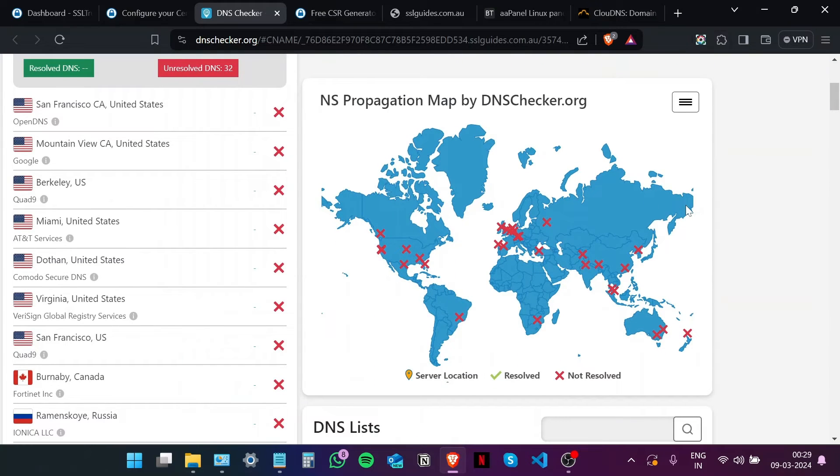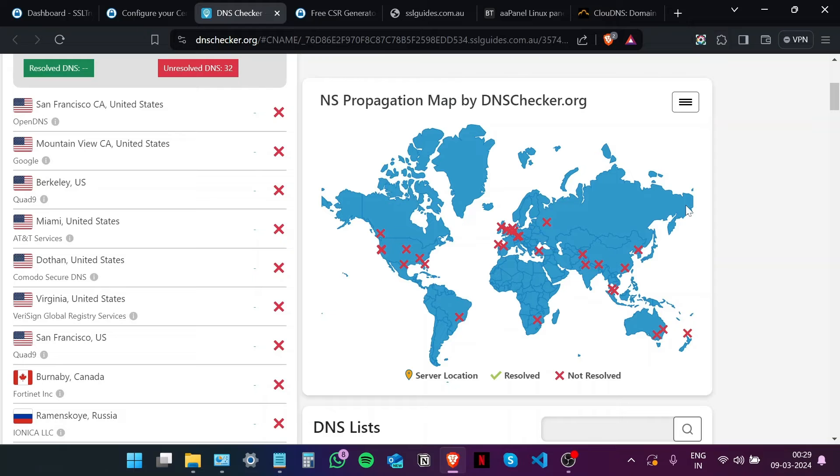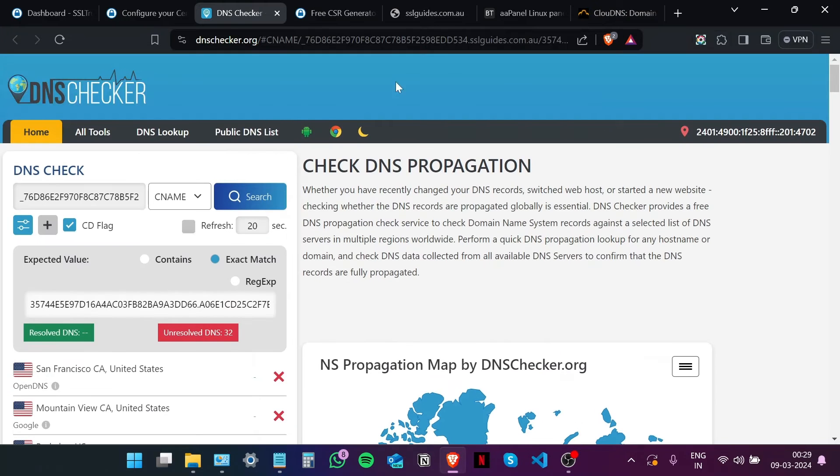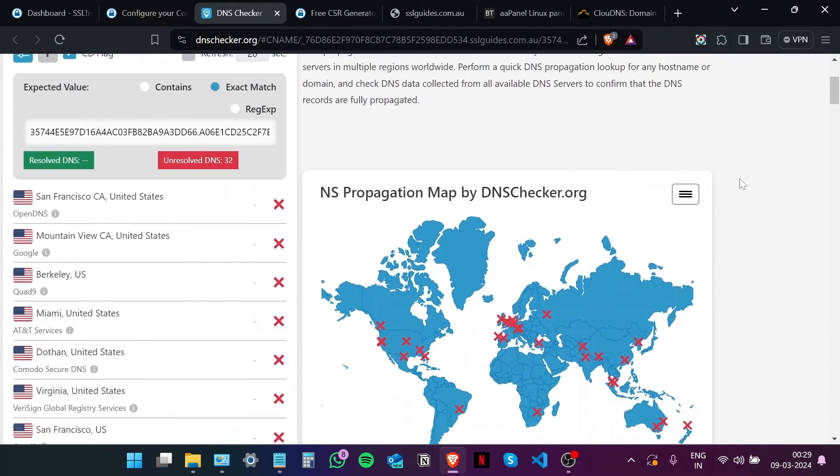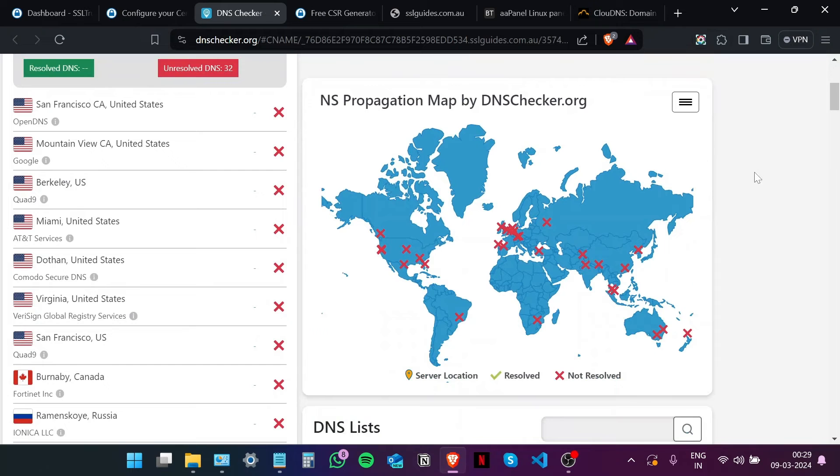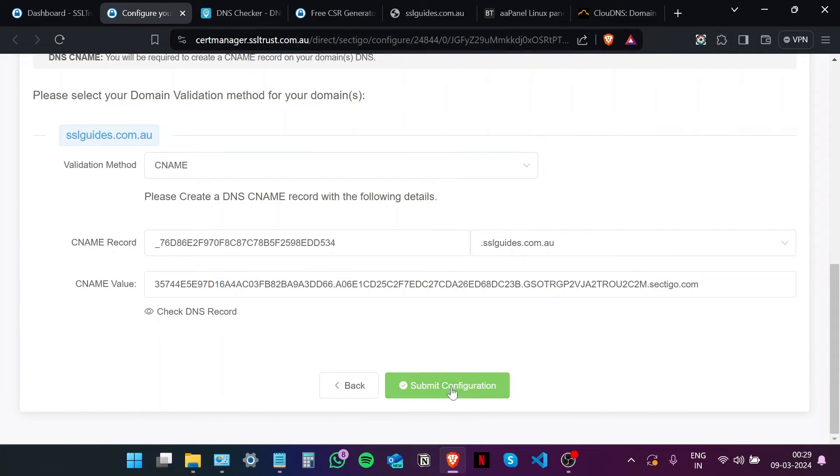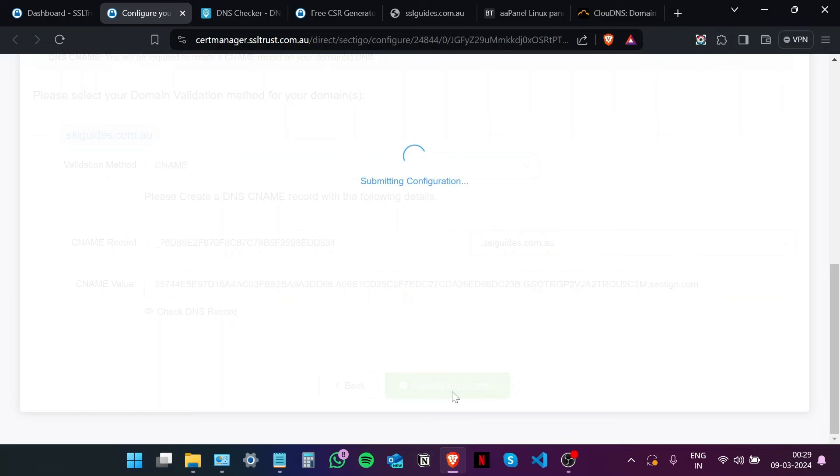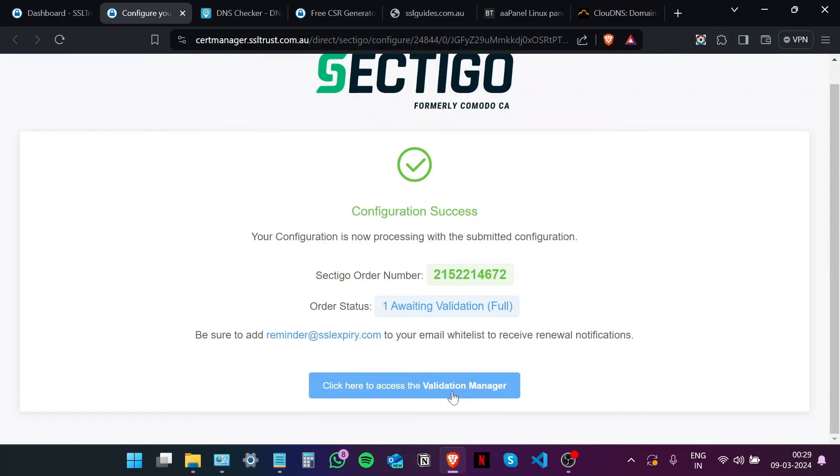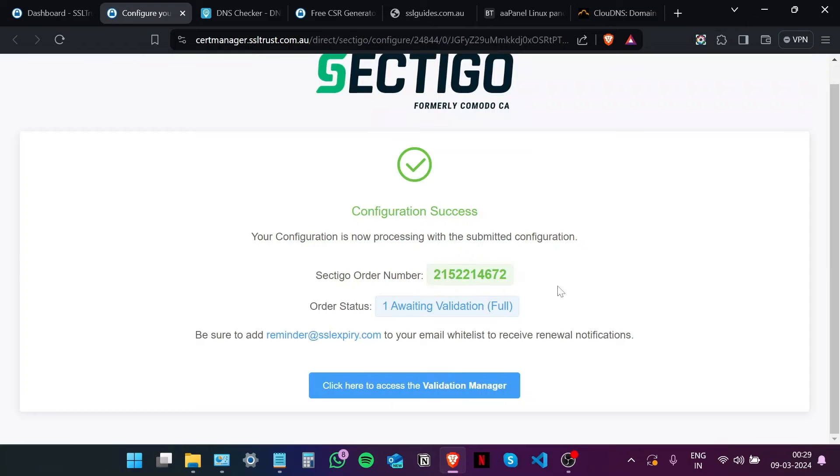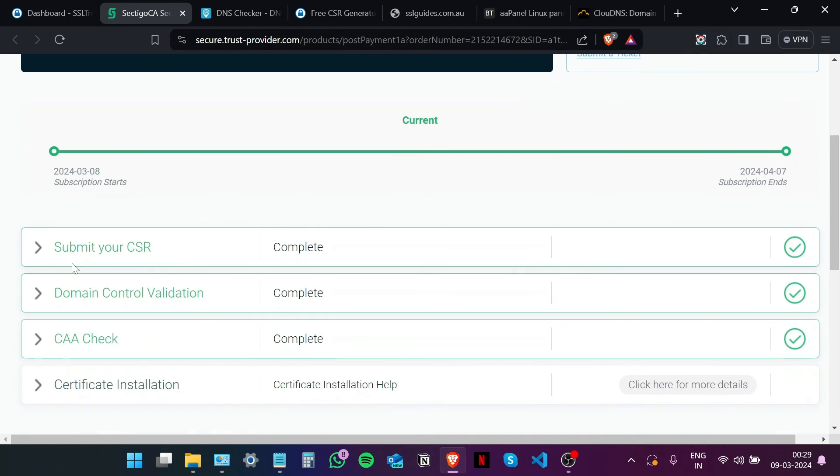Once you do that, you can check the DNS records propagation. Click on Search. And this process should take some time from a minute up to an hour, depending on your DNS service propagation speed. So just keep coming back here and click on Search to check if your DNS has been resolved. In the meanwhile, we can head back and submit our configuration for now. And our configuration was a success. This is our order number and our status is that we are awaiting validation. Click here to access the validation manager. And our domain control validation was complete.